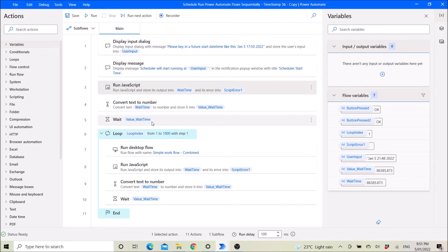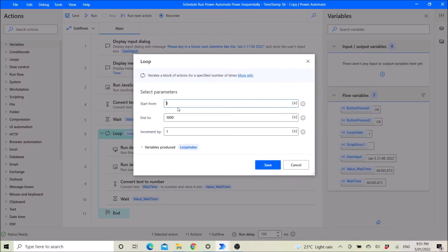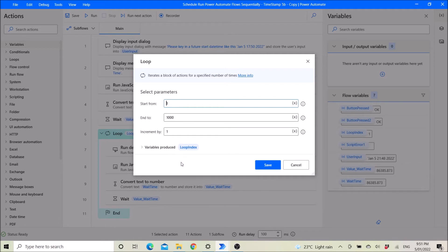Then you will ask it to wait. After that, you create a loop. The beginning of the loop starts from 1 and ends at 1000, so you can run this for 1000 days. If you want to do it for just a few days, just key in the number of days here. Increment by 1.